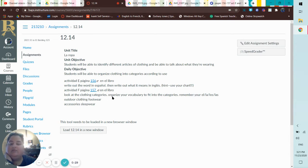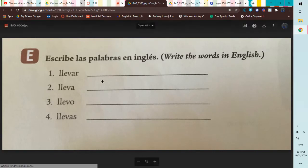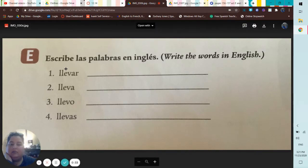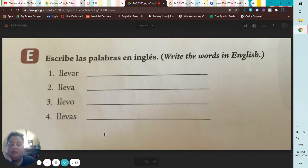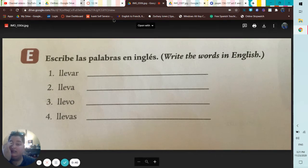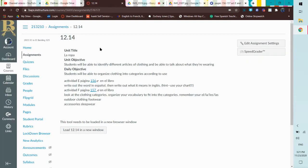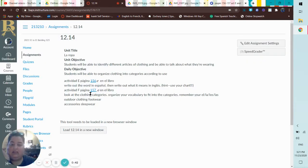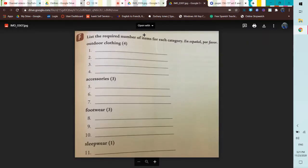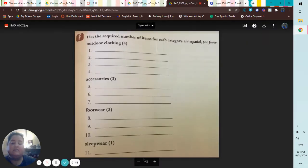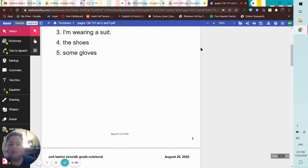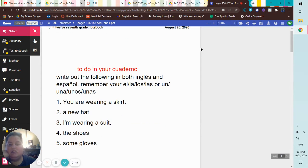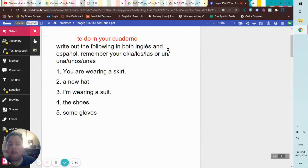So let's go ahead and look at these. E is our verb llevar, so you would write this out and then you would write out what it means in English. And then we have 157, so you're going to make a chart. Let's look at how this fits in our carpeta.